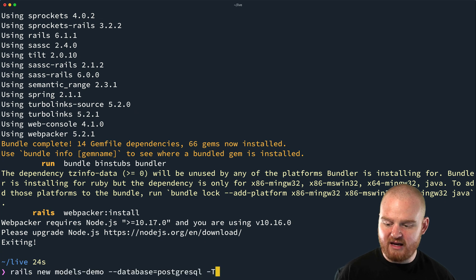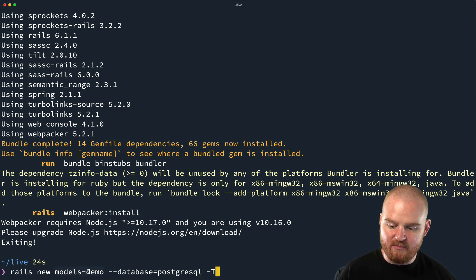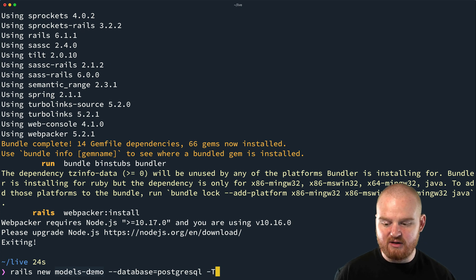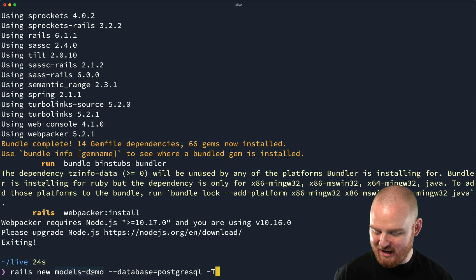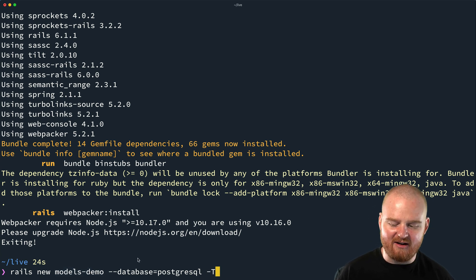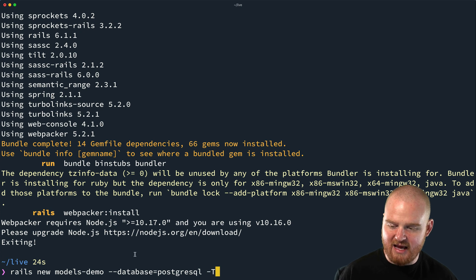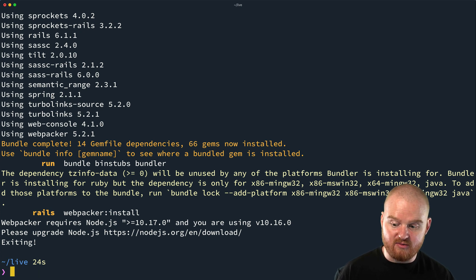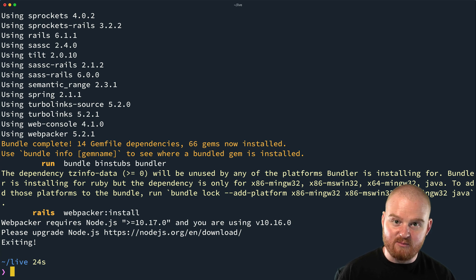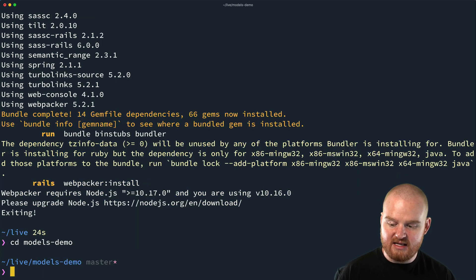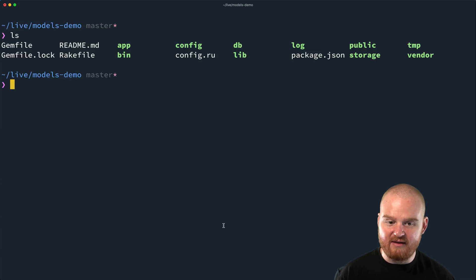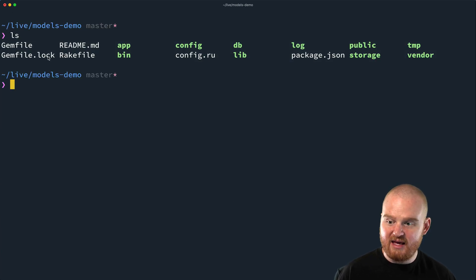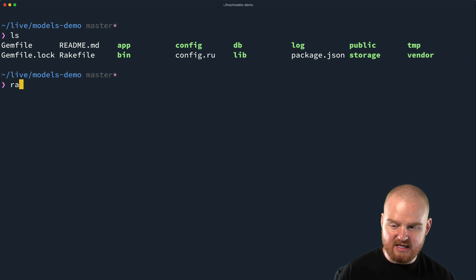So after you've run that command, rails new, we called our application here models-demo. You can name it whatever you want. I would recommend against naming it application. That's like the one thing I wouldn't name it because that'll get really confusing. And I've seen some really interesting errors when a Rails app is named application. So after you've done that, it will create a new directory called the name of your app. Now we can cd into models-demo. And we have now a full Rails application right here.